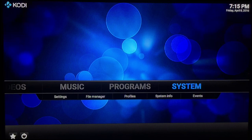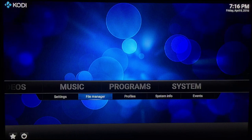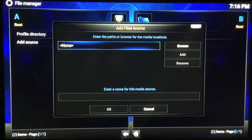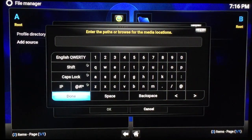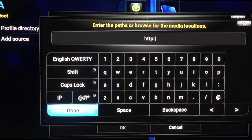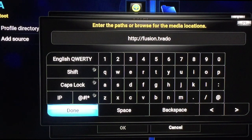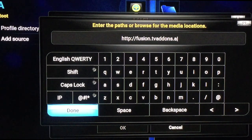I'm going to do it here on a clean install of Kodi. Yours may look different. You just want to find System and then go to File Manager. We're going to add a source. The source we want to add is going to be http://fusion.tvaddons.ag.